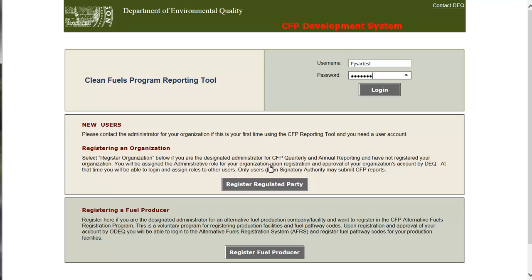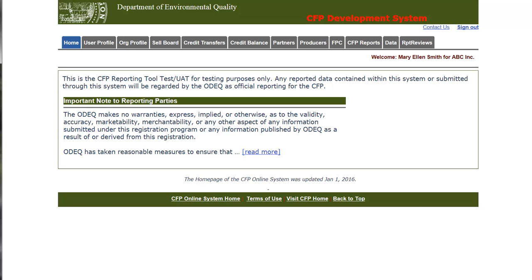Here we are back on the login page. I will now go ahead and log in using a pre-existing account. This is the home page which contains an important reminder section where DEQ will periodically post system-wide messages for all regulated parties. From this point we will continue on to the organization profile page by clicking on the organization profile tab.